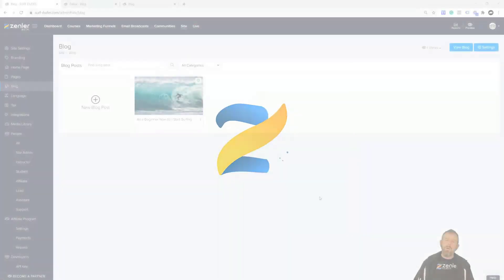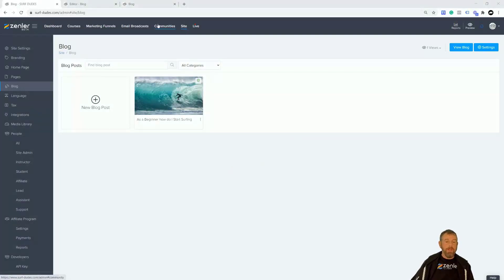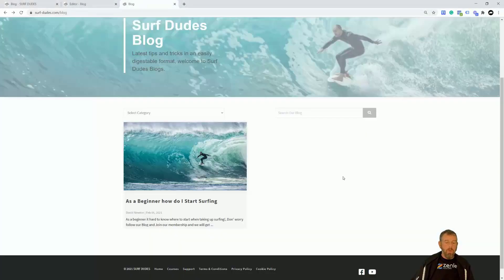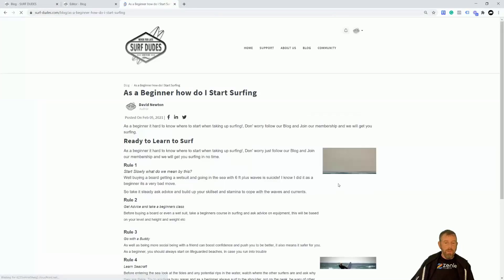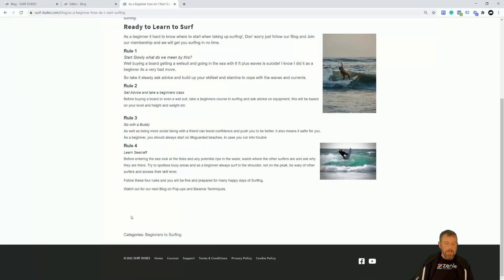Now we've looked at the blog settings and creating your first blog post. We're now going to look at adding commenting. If we look at our blog post — it all looks lovely. Obviously as you click through, you go to the page and that's all nice. But we can actually put code into the bottom of the blog post.